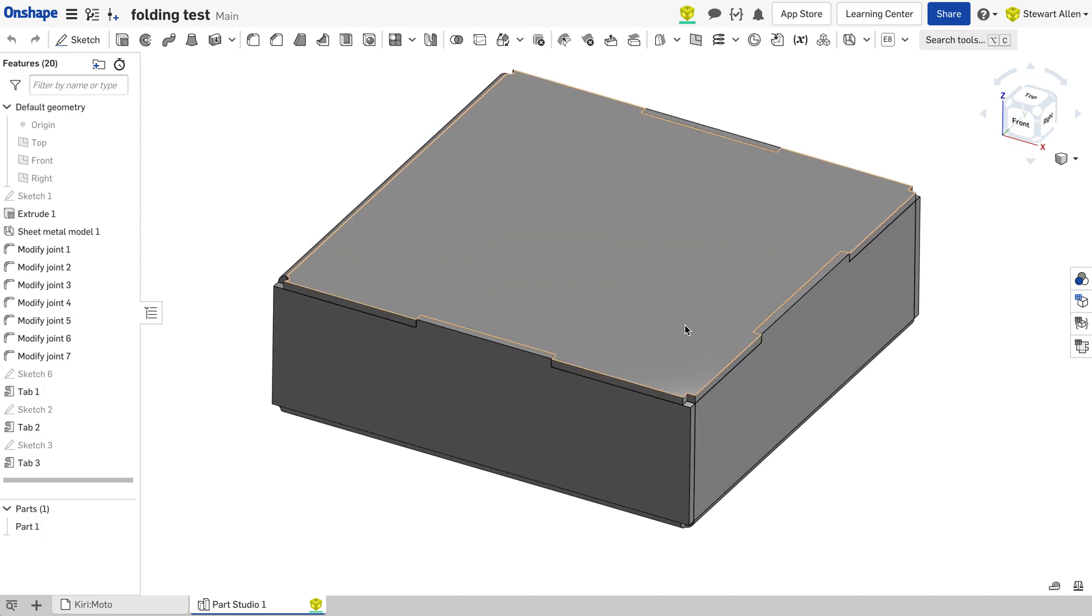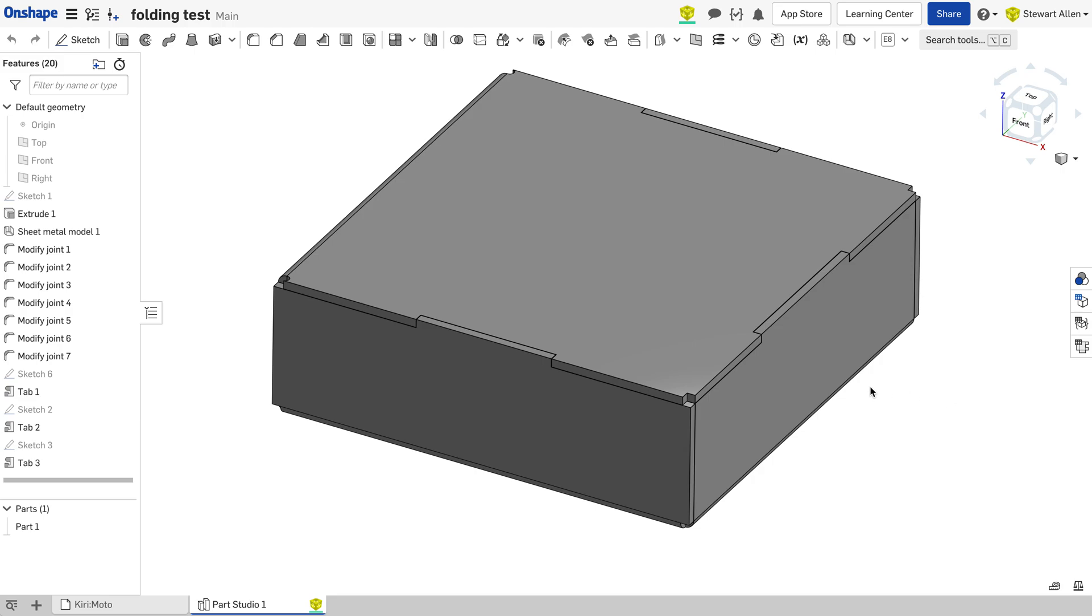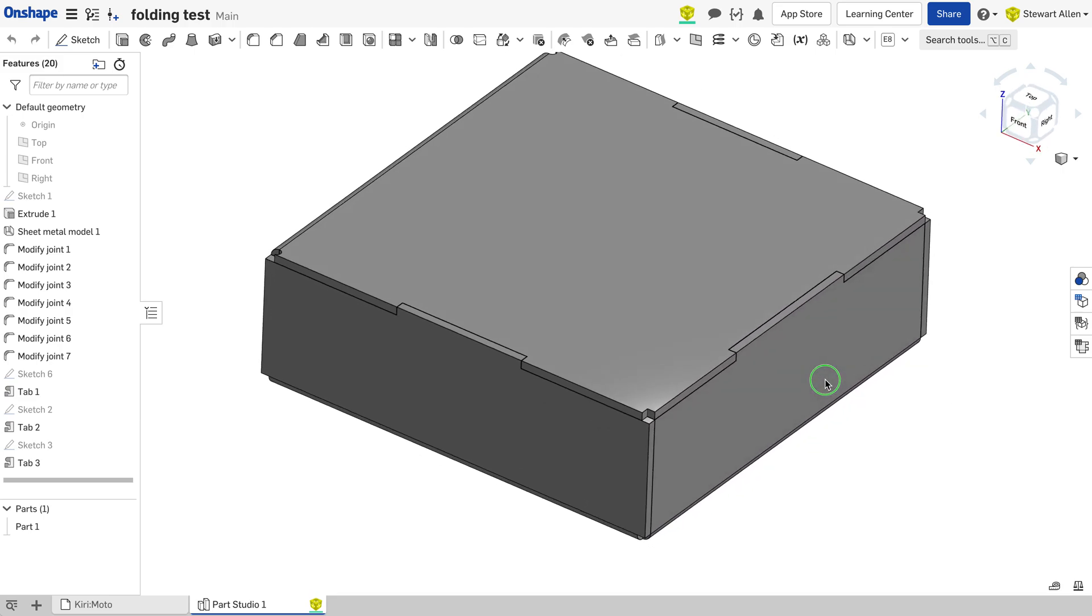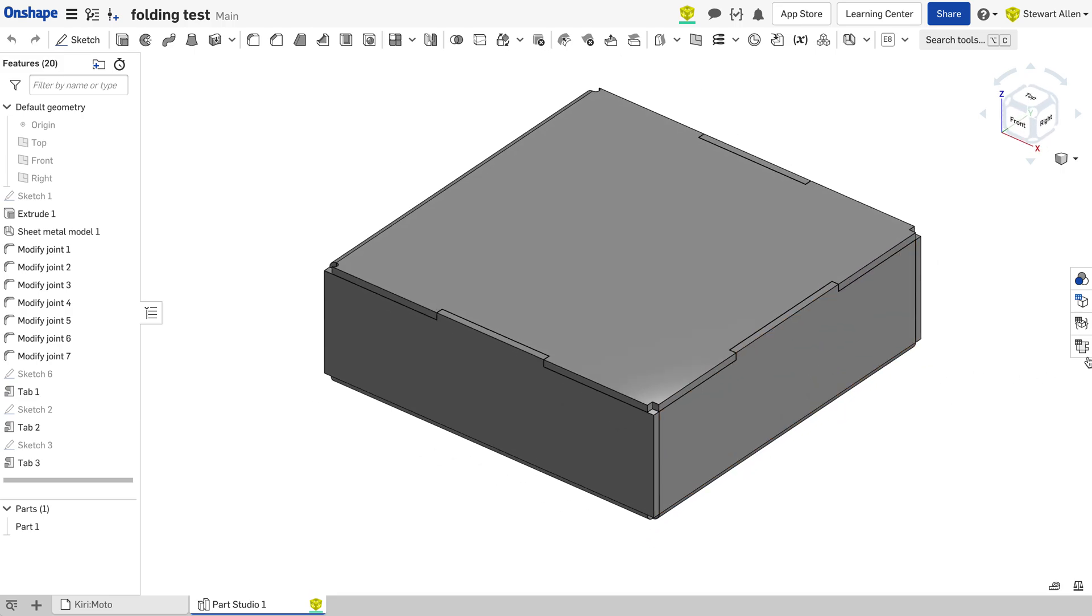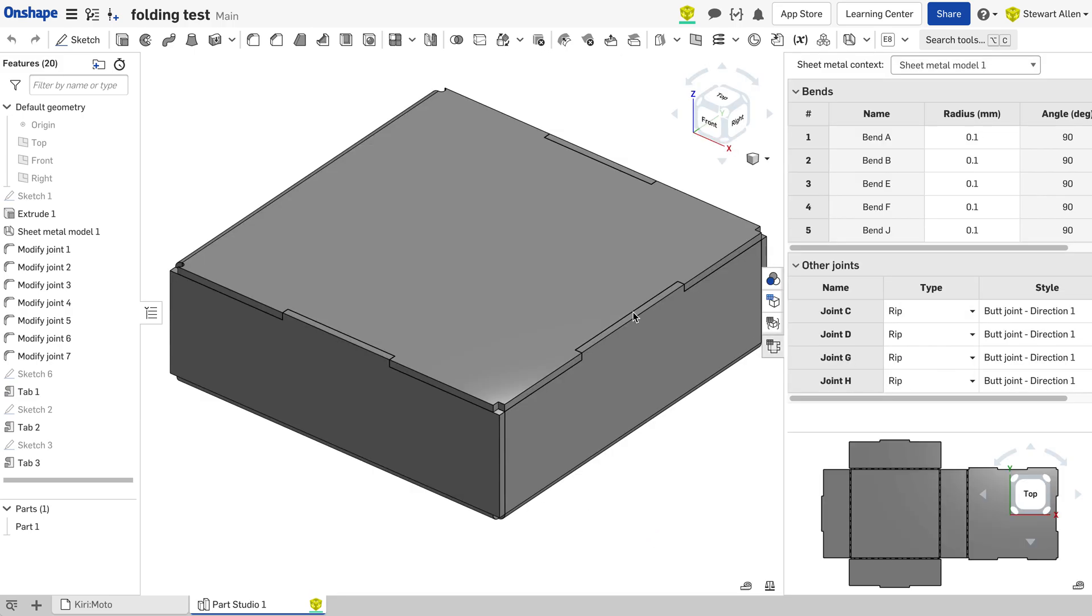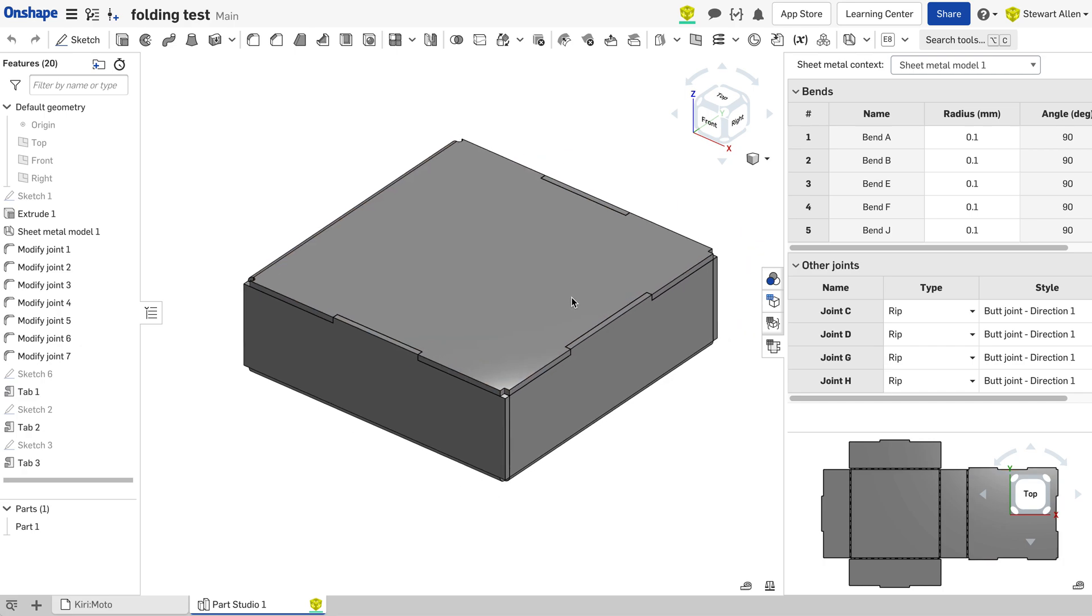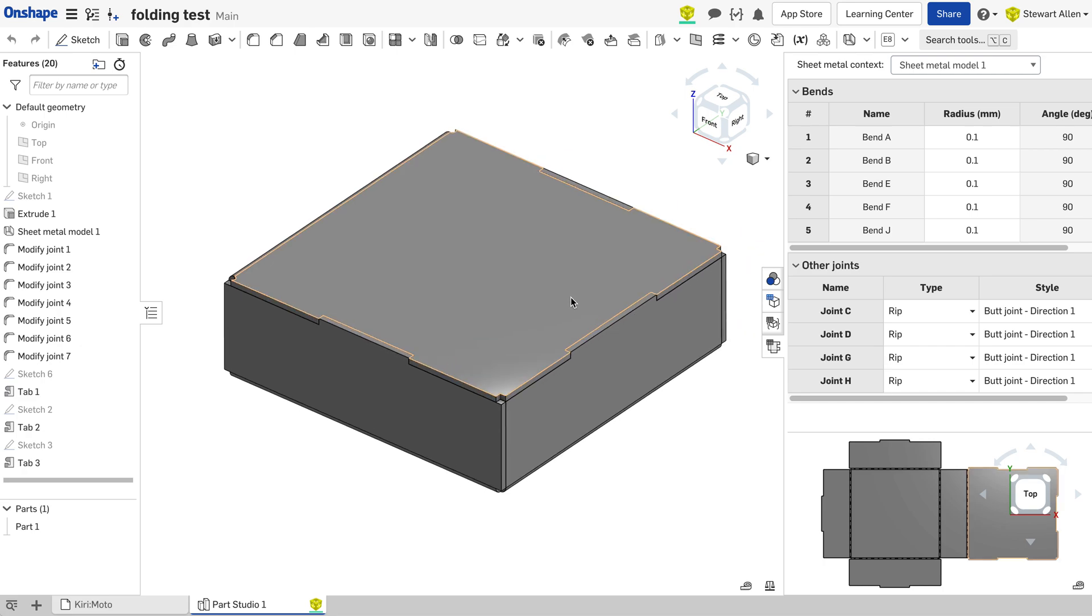Hey there, I was experimenting with sheet metal folding in Onshape, not for the obvious reasons, but because I wanted to create a laser cut folding press fit box.